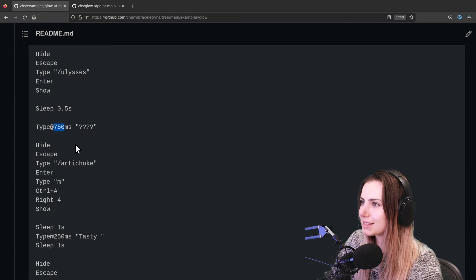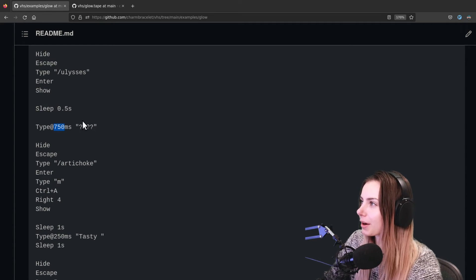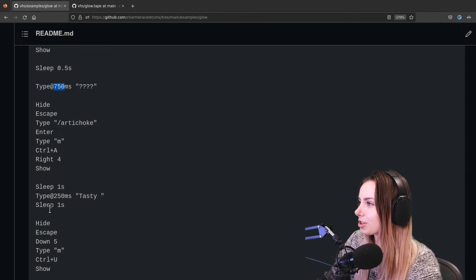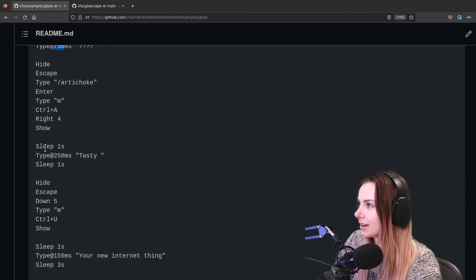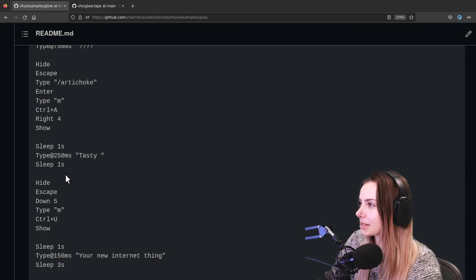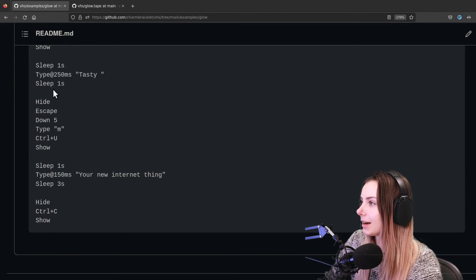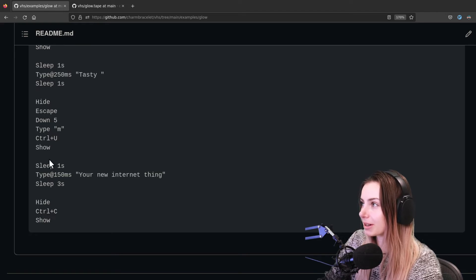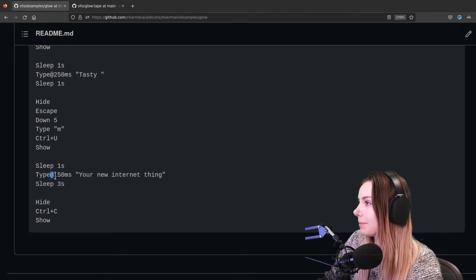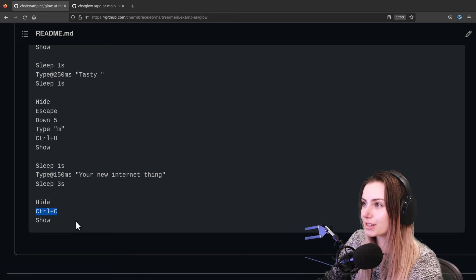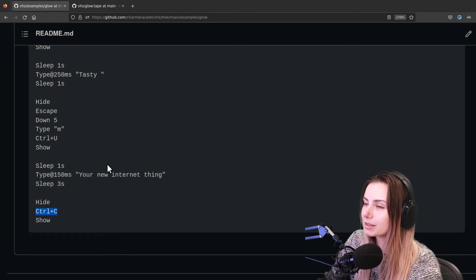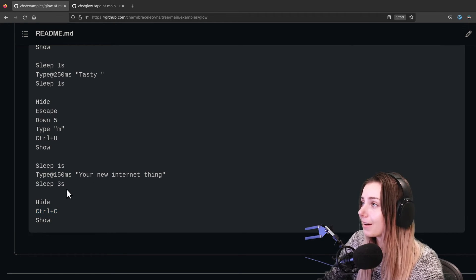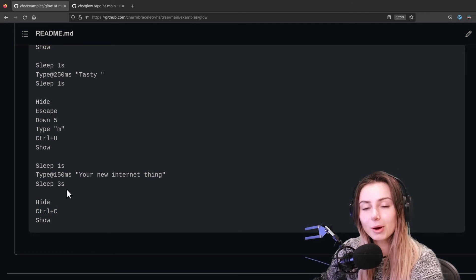And so then we again do another jump cut, and then sleep. And then here we're typing just a bunch of question marks at 750 milliseconds per question mark being typed. All right, another jump cut, and then we're sleeping, and then we type at a specific speed again. And another jump cut, and we're typing 'your new internet thing', and then Ctrl+C is what you use to quit glow, so that's what's going on there.